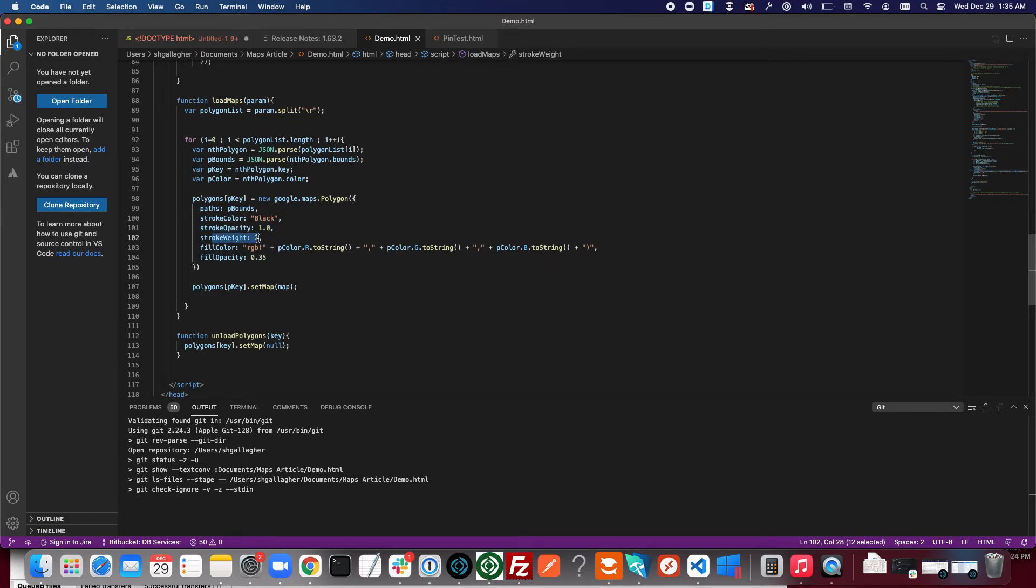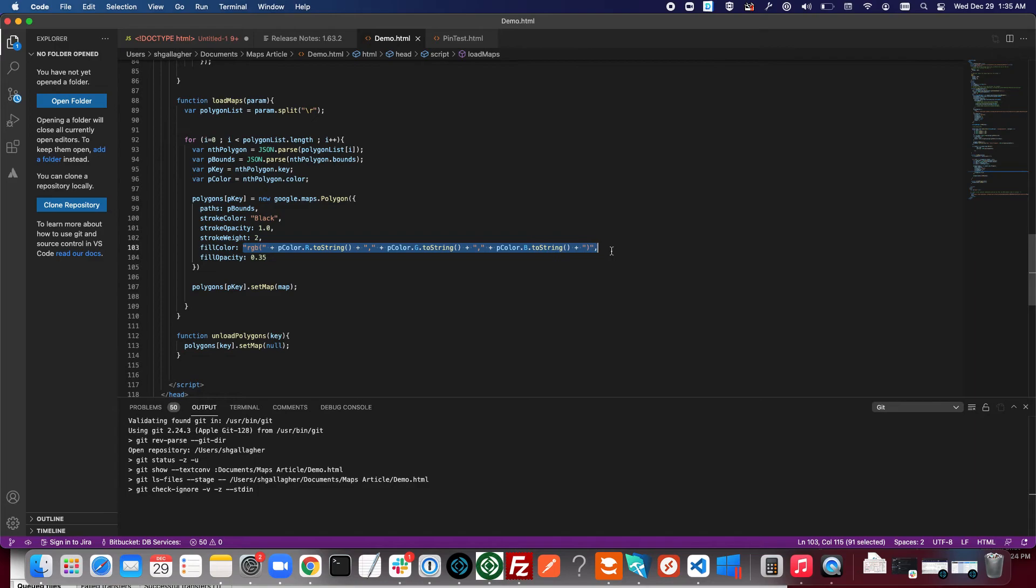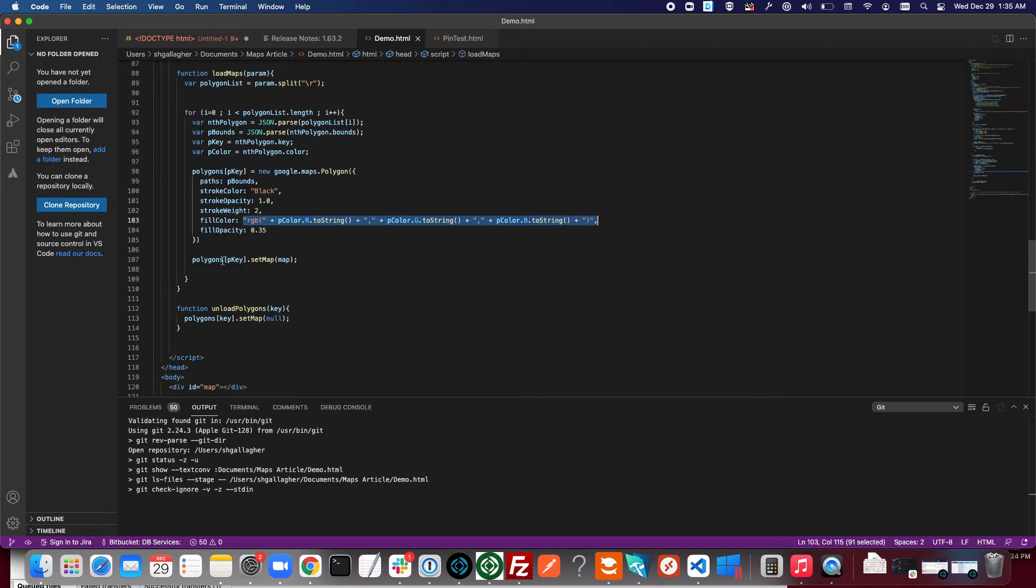But again those can be variable and you can define those. And then we have the fill color here set to the RGB values that were stored in FileMaker. And then after we're done creating that polygon object we have to set it to the map.